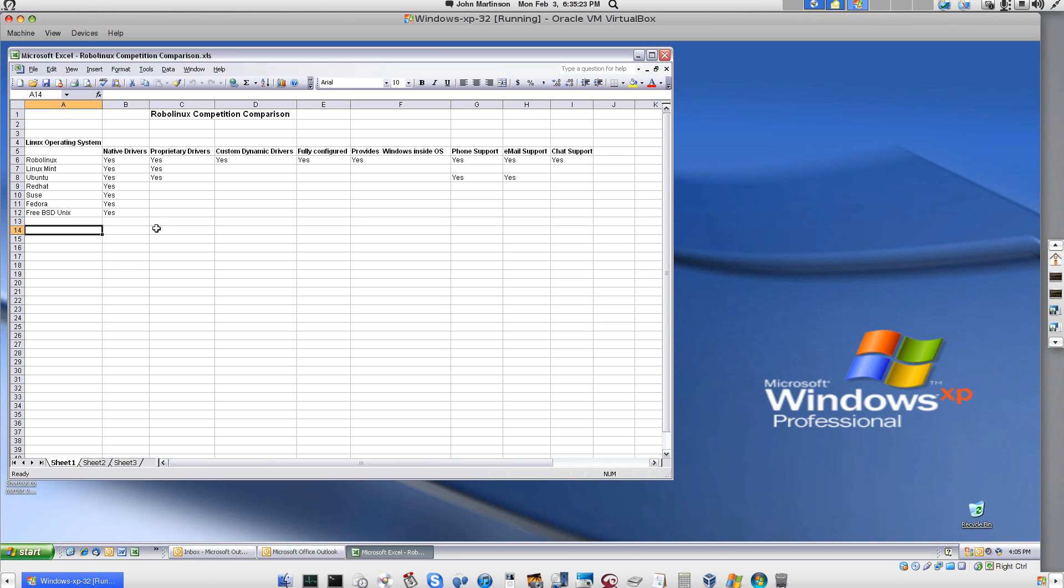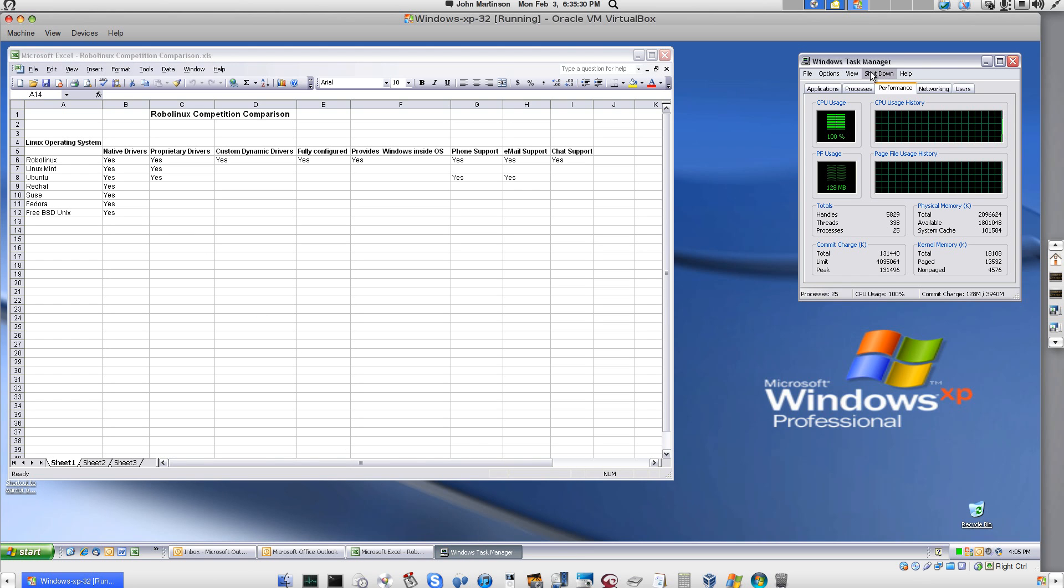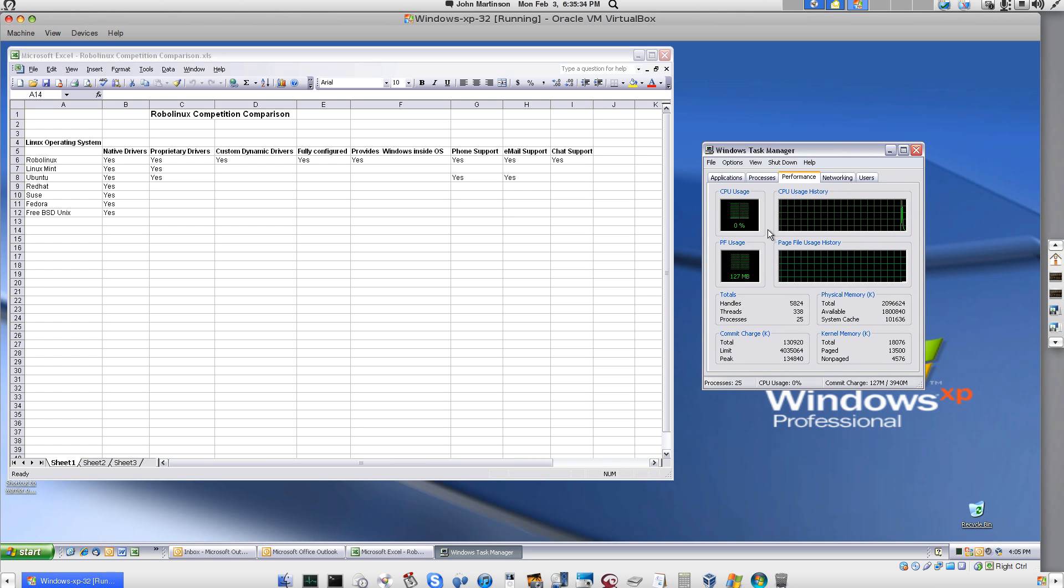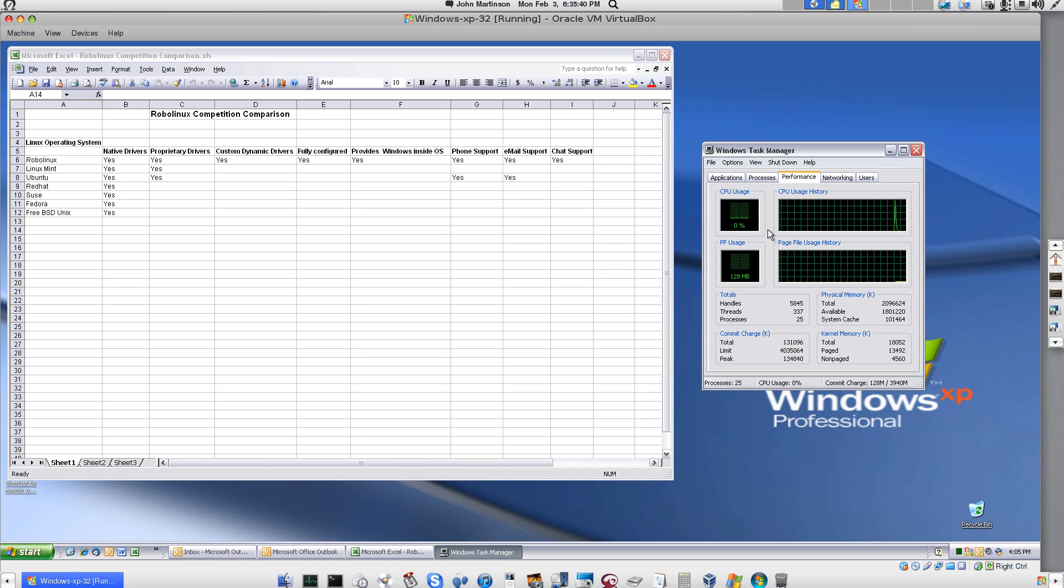Now I'm going to check the Windows Task Manager again to prove there is no virus anymore. Load the Task Manager. Three. Zero. Zero. Zero percent CPU usage. Zero percent CPU usage. So there you are.